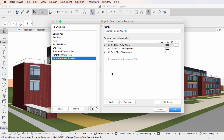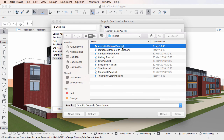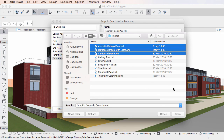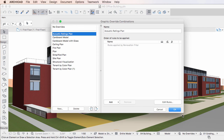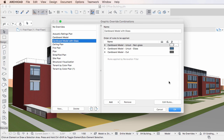Using the same method, you can import multiple Graphic Override Combinations in a single step. After clicking the Import button, simply select multiple Graphic Override Combinations in the Open dialog using selection methods familiar from your operating system, and then click the Open button. All selected Graphic Override Combinations and their referenced Graphic Override Rules will be imported in a single step.